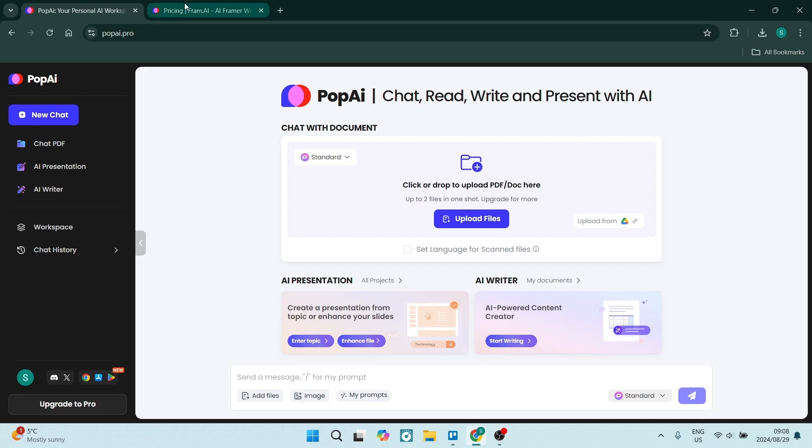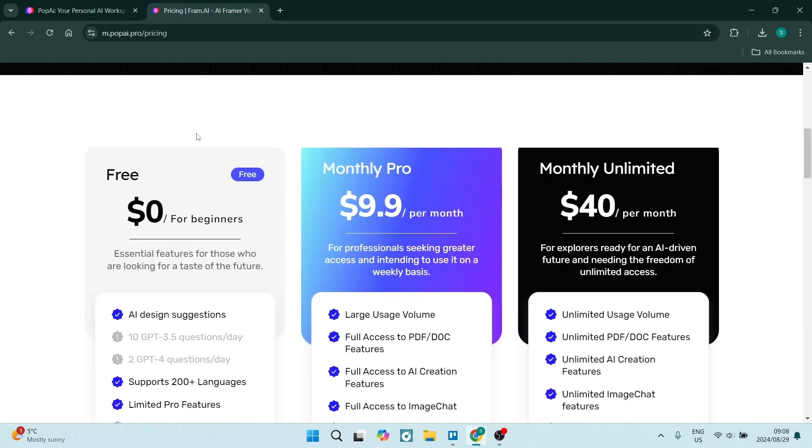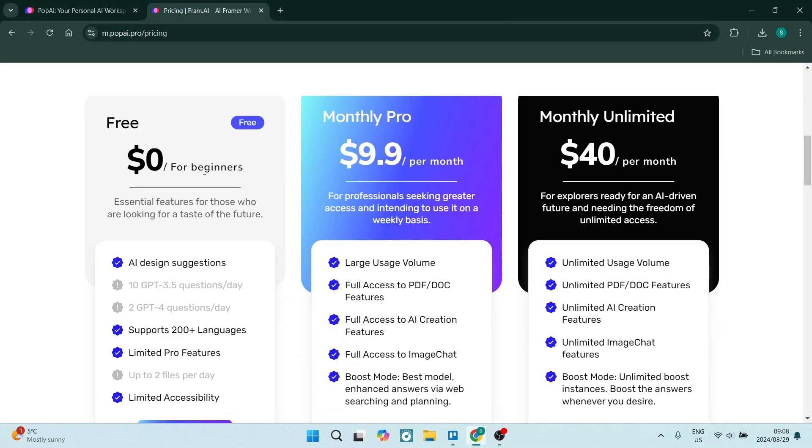The first thing I want to just have a look at is the pricing. Now, of course, if you're paying per month, you're going to pay a little bit more. I think it's about 16 percent.